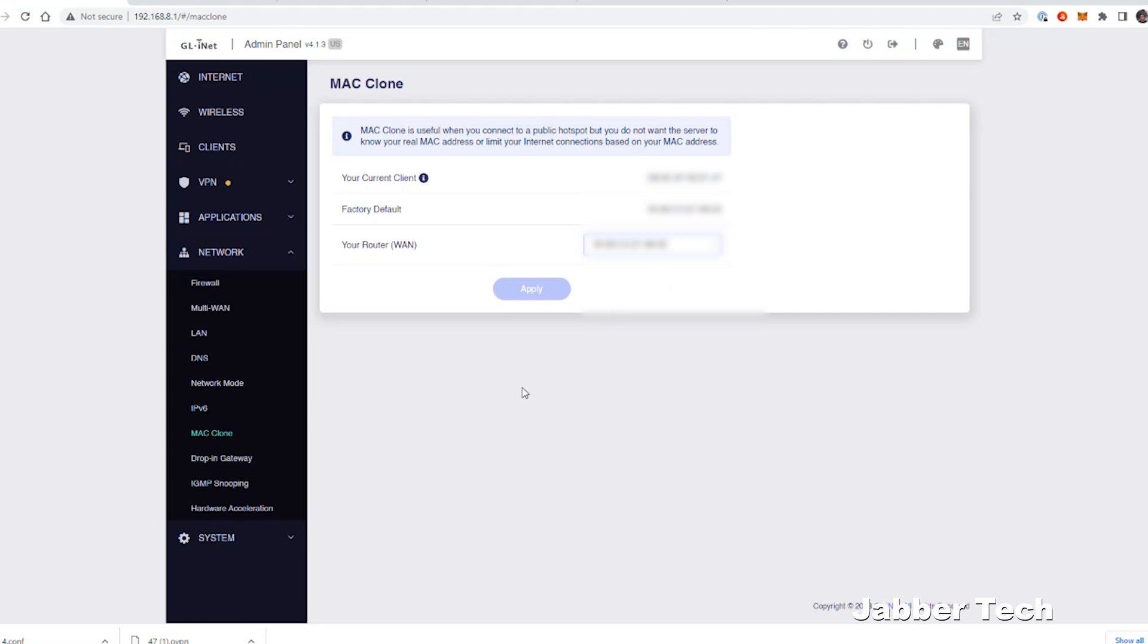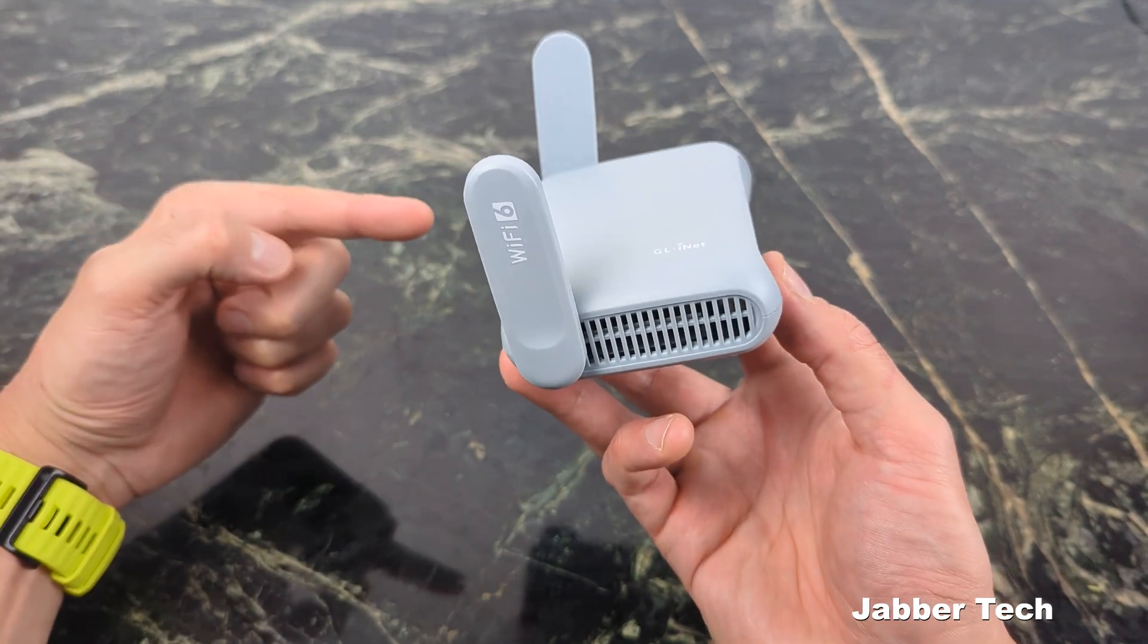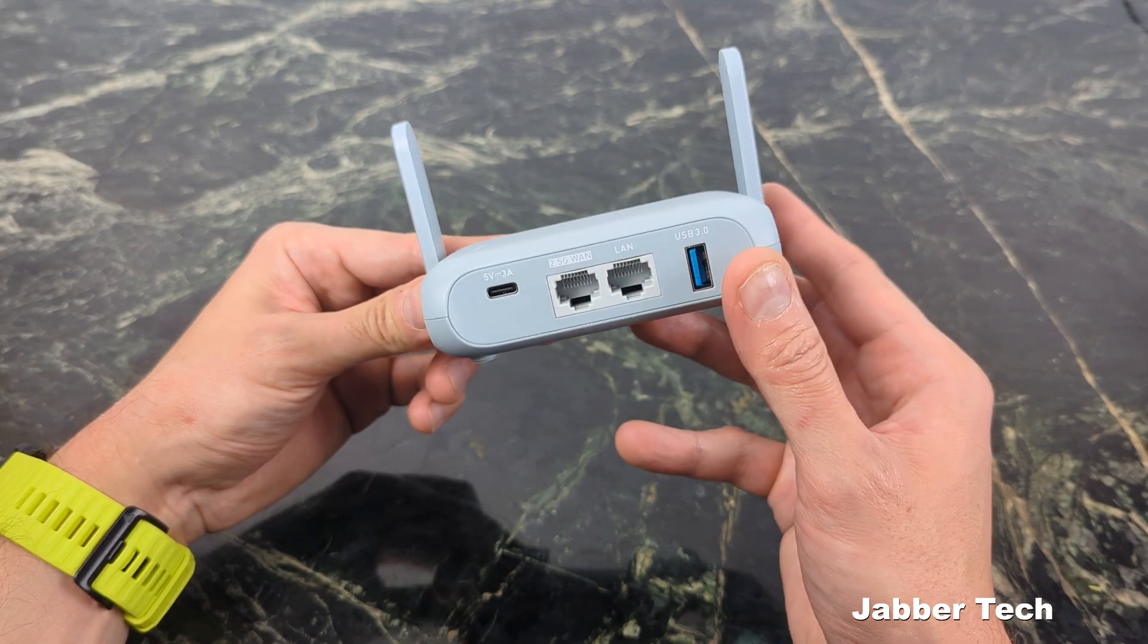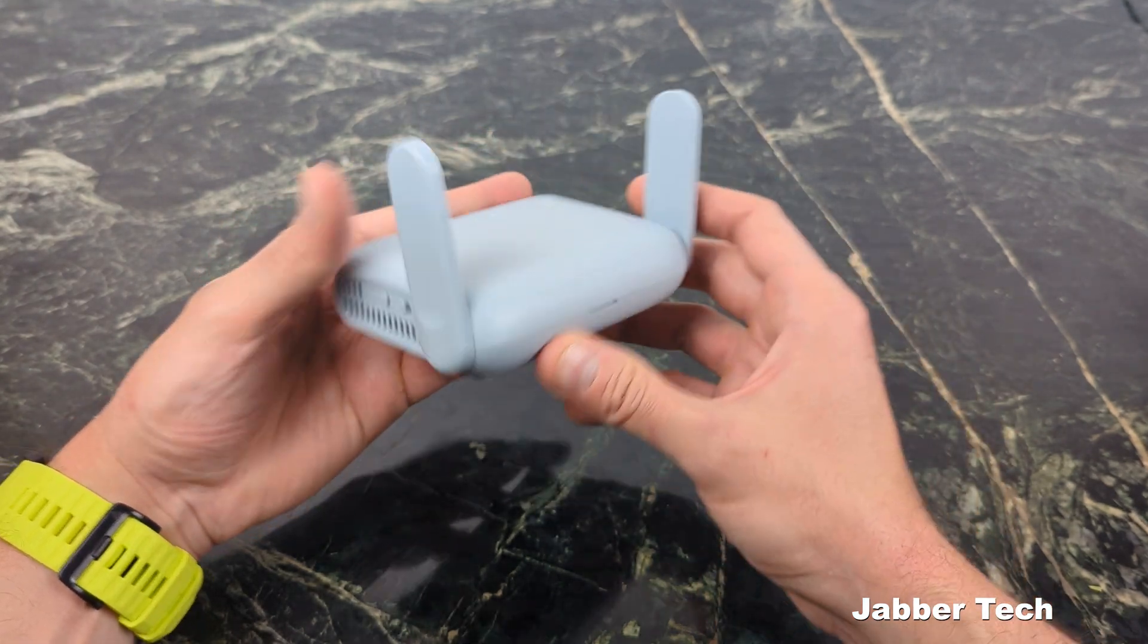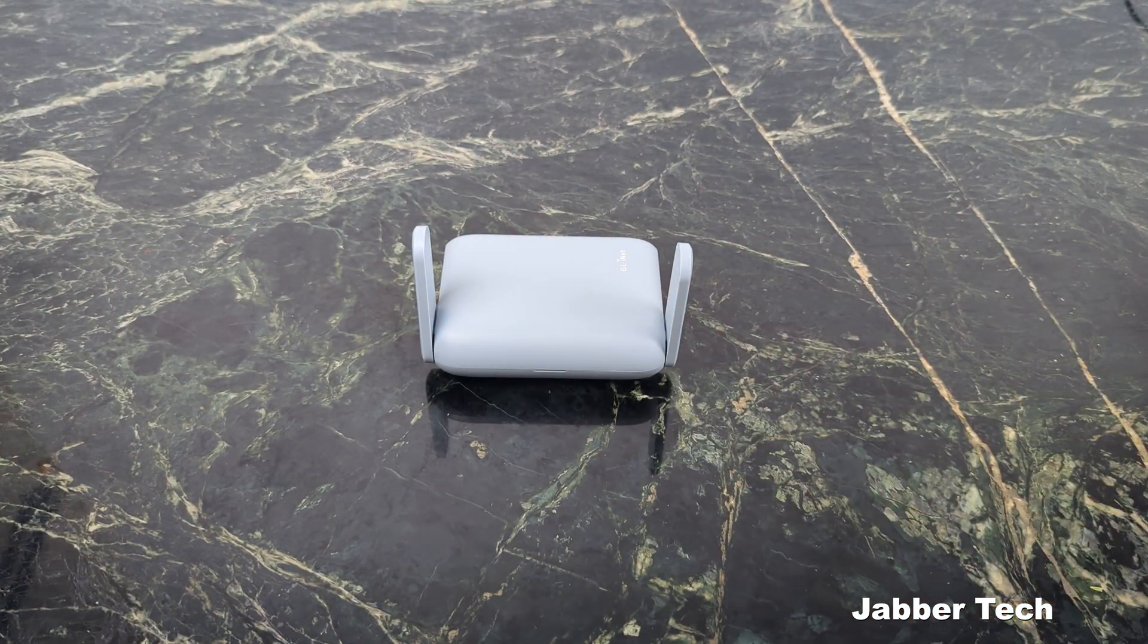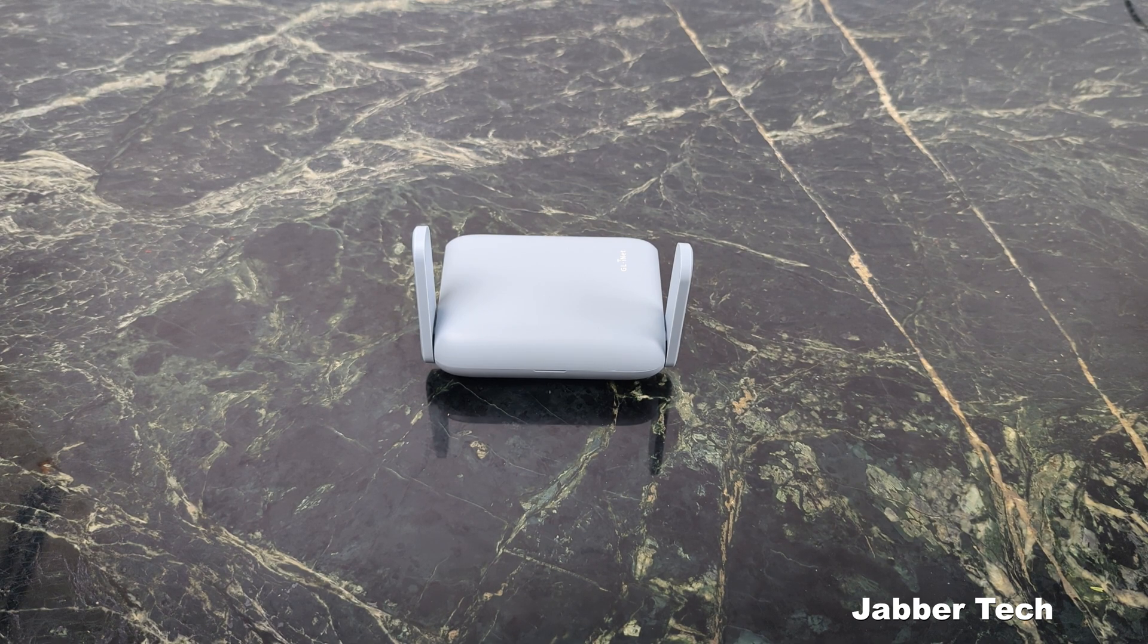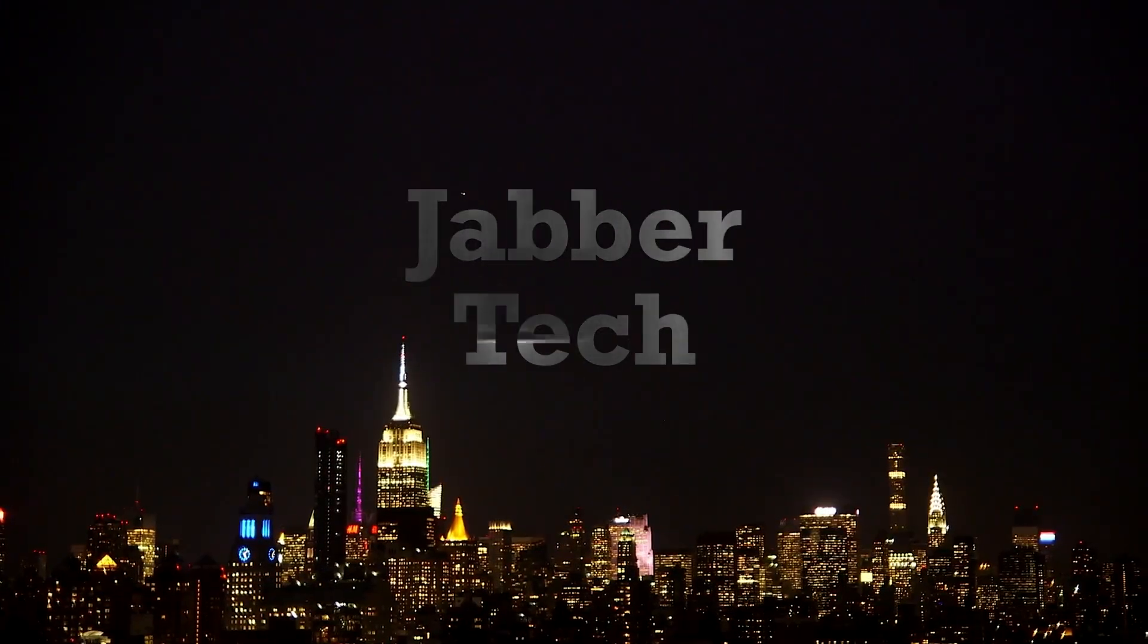This has been a look at the brand new GLINET Beryl AX3000 Wi-Fi 6 travel router. If you're looking for a powerful router that's capable of traveling with you wherever you go, or that's even powerful enough to be stationary in your small home or office, look no further than Beryl. I really appreciate you guys watching. If you have any questions, let me know down in the comments below. Thumbs up, subscribe. Catch you in another video.